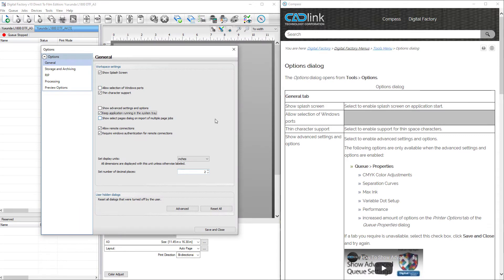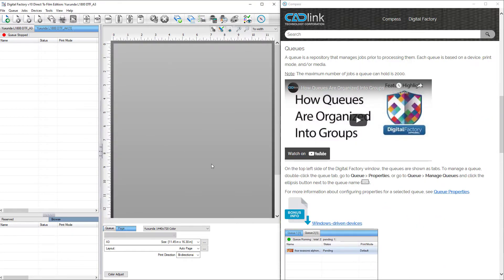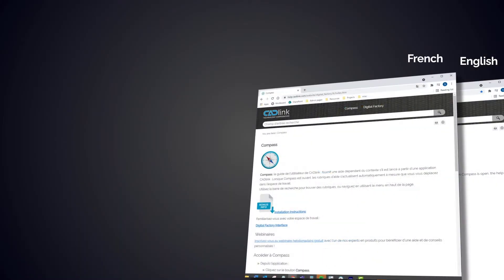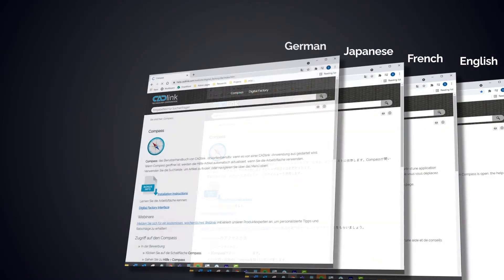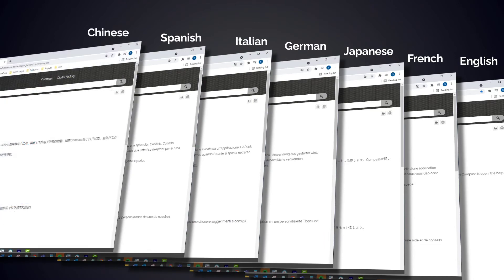It also contains bonus information, which has more in-depth articles as well as links to video guides and tutorials. Compass's articles and videos are fully localized and available in all Cadlink supported languages.